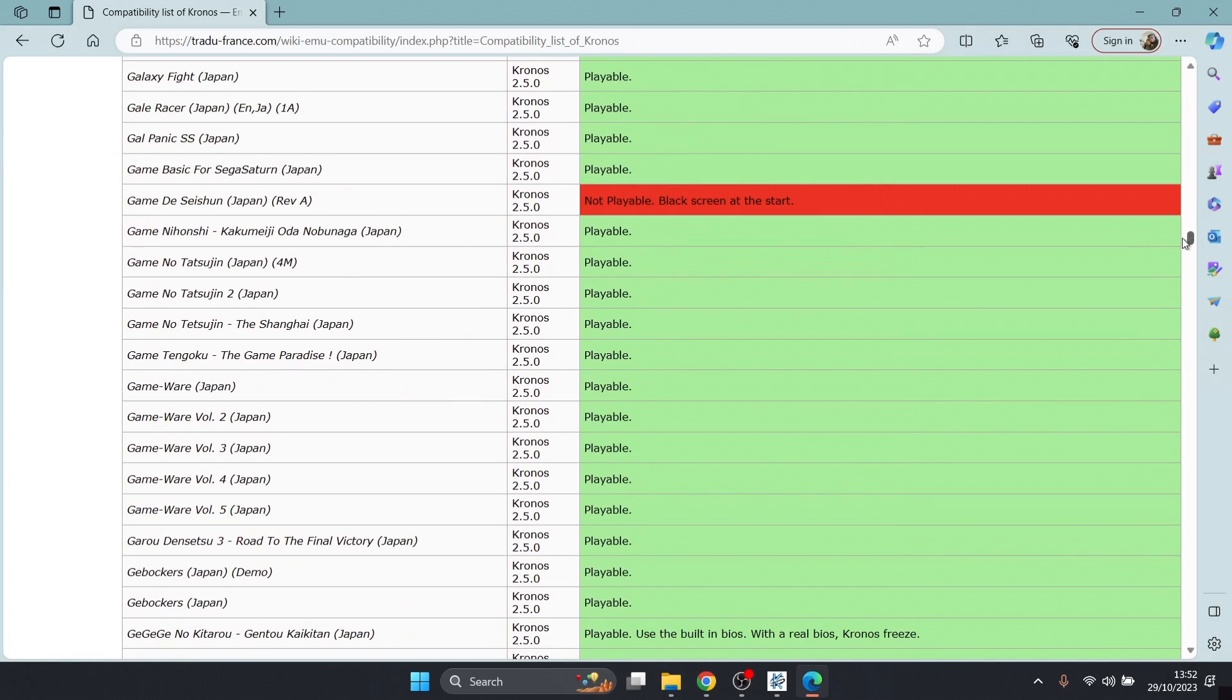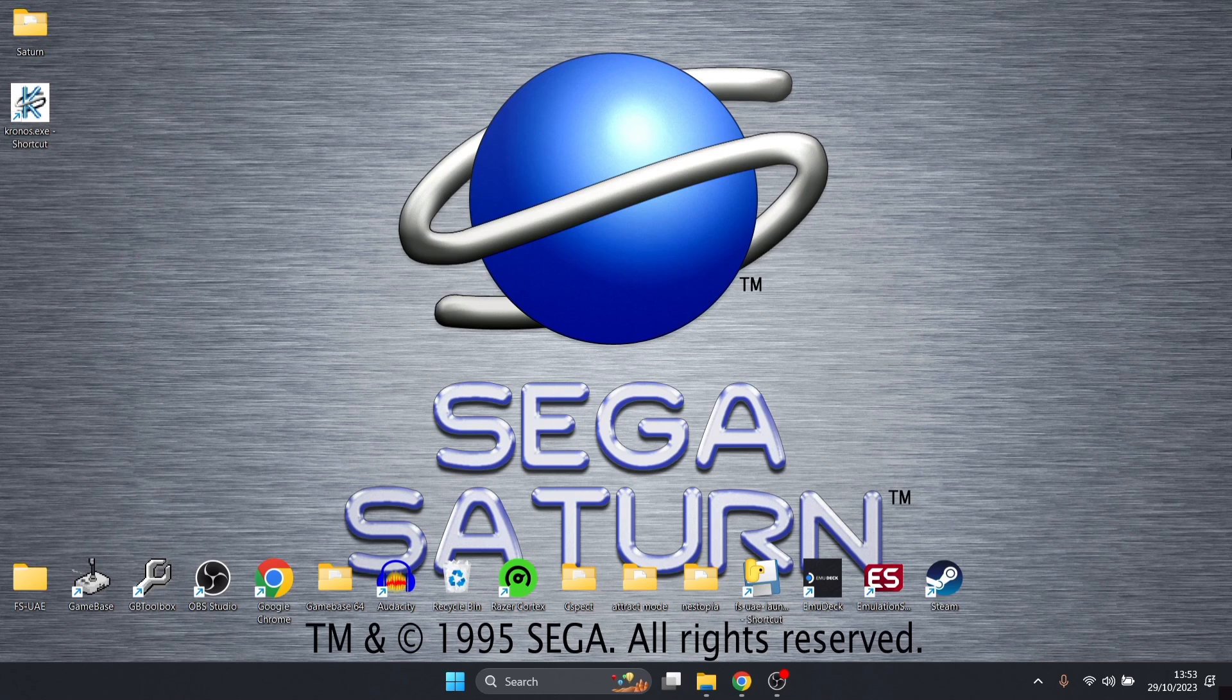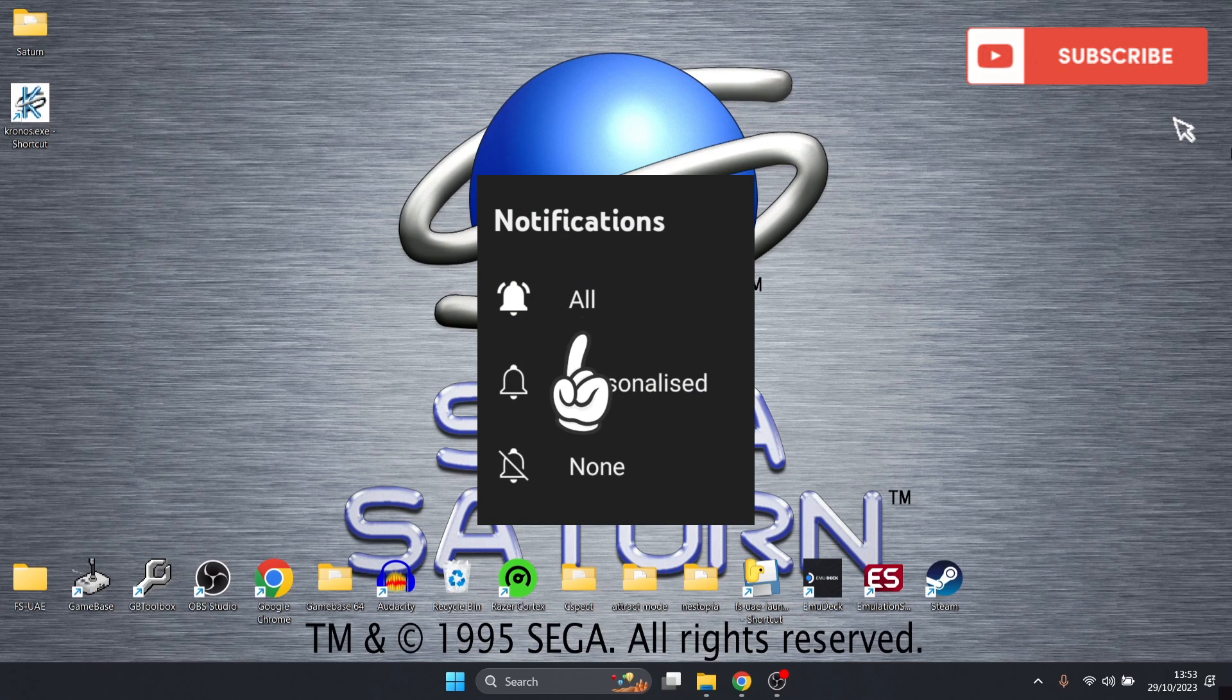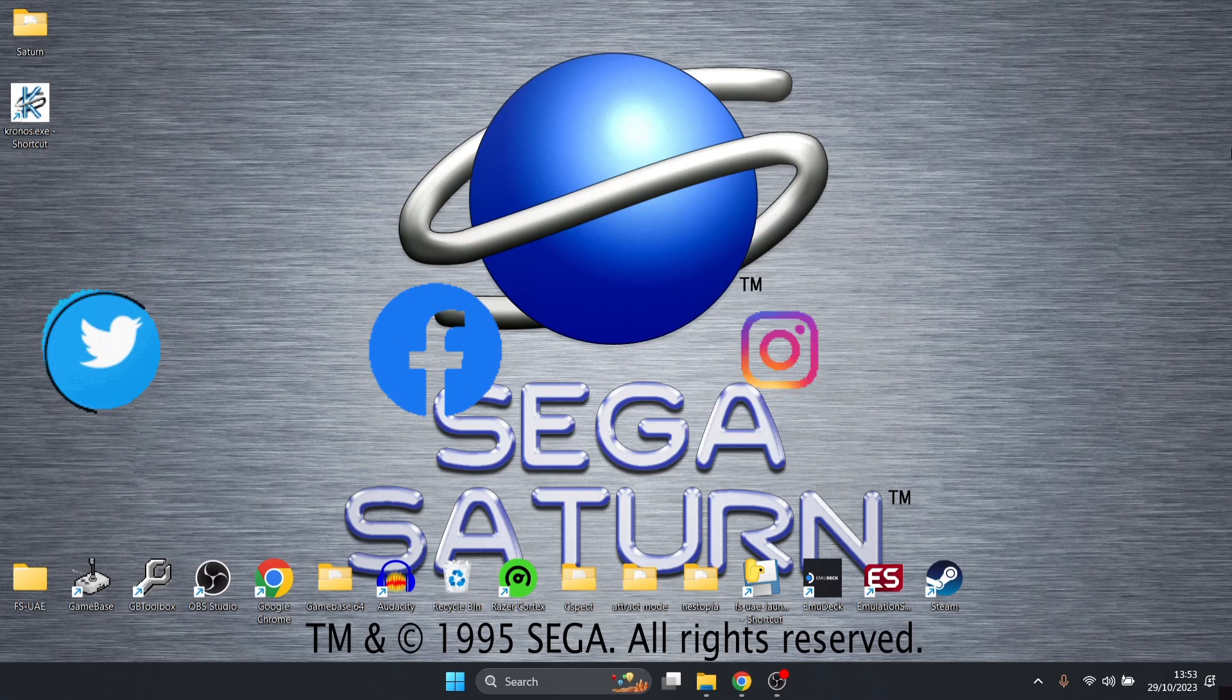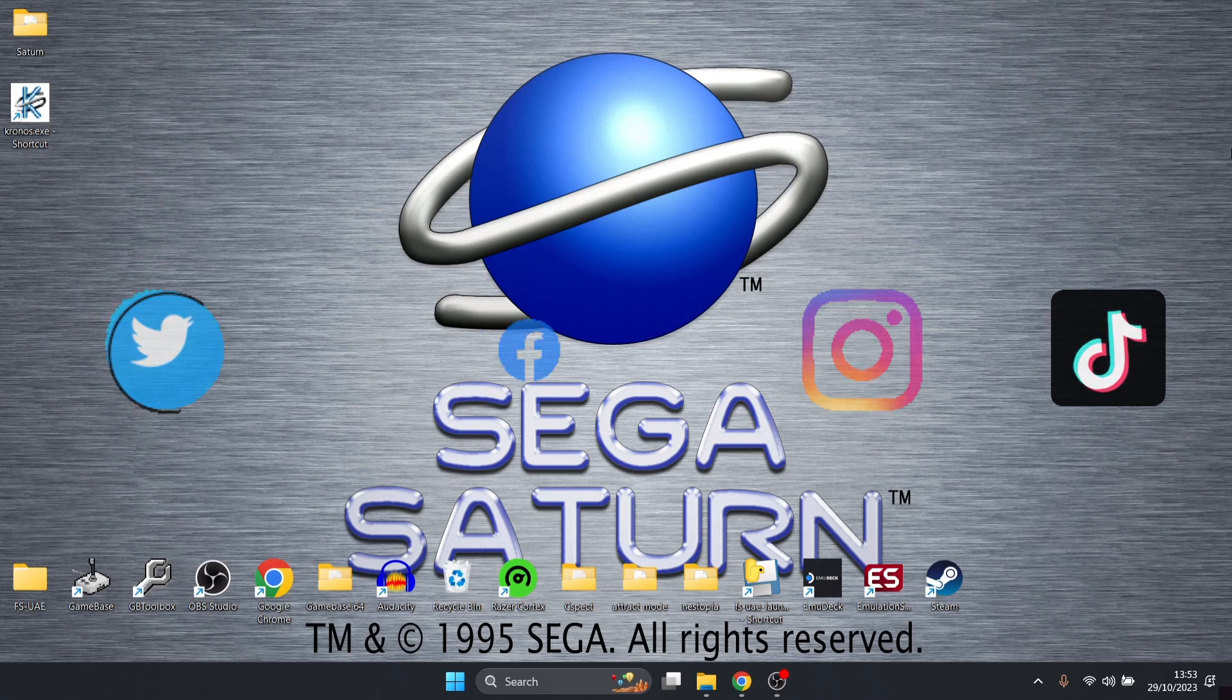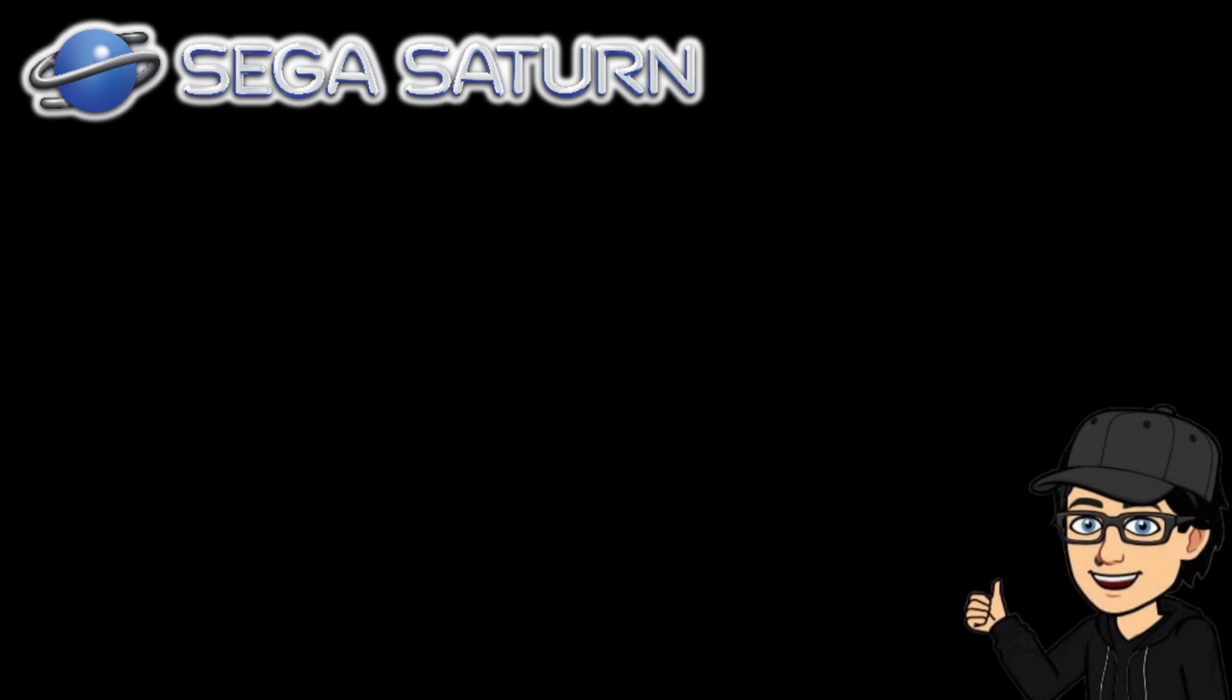That's it for today's setup guide for Sega Saturn. Like I said at the start of the video, if you like what you see today, hit notifications, subscribe and like. It helps my channel out plus it gets you up-to-date emulation content which I pretty much upload every day. Also check me out on social media. I'm on Twitter, Facebook, Instagram, and TikTok. Be sure to check out my long list of retro emulation setup guides which are in my playlist. Until next time, stay retro.